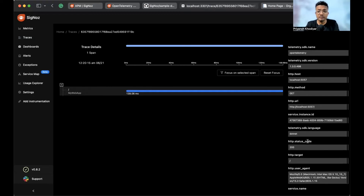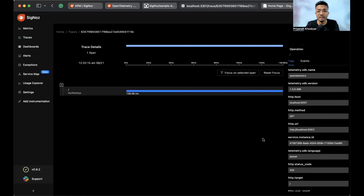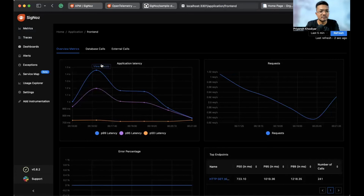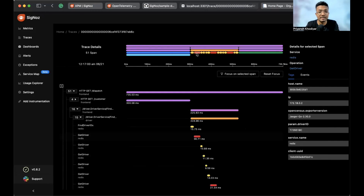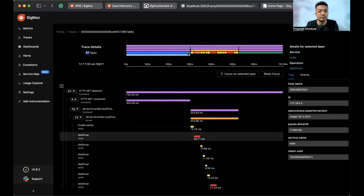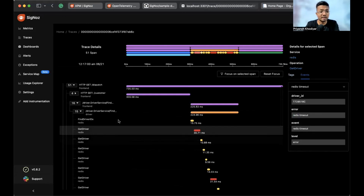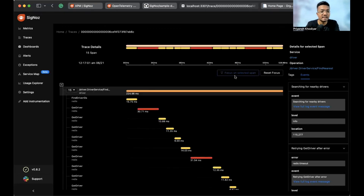These are the tags associated with the trace — you can see the status code is 200, the user agent, the service name, and the method endpoint. To show what this looks like with a real application, let me click on this funded app. This is what the actual SigNoz dashboard looks like with a real application running — there are 51 spans, and the red ones are error spans. Click on one and go to events; the error is due to a Redis timeout. If you want to focus on just 15 spans, click on them, select 'Focus on Selected Spans,' and only those spans will be shown.